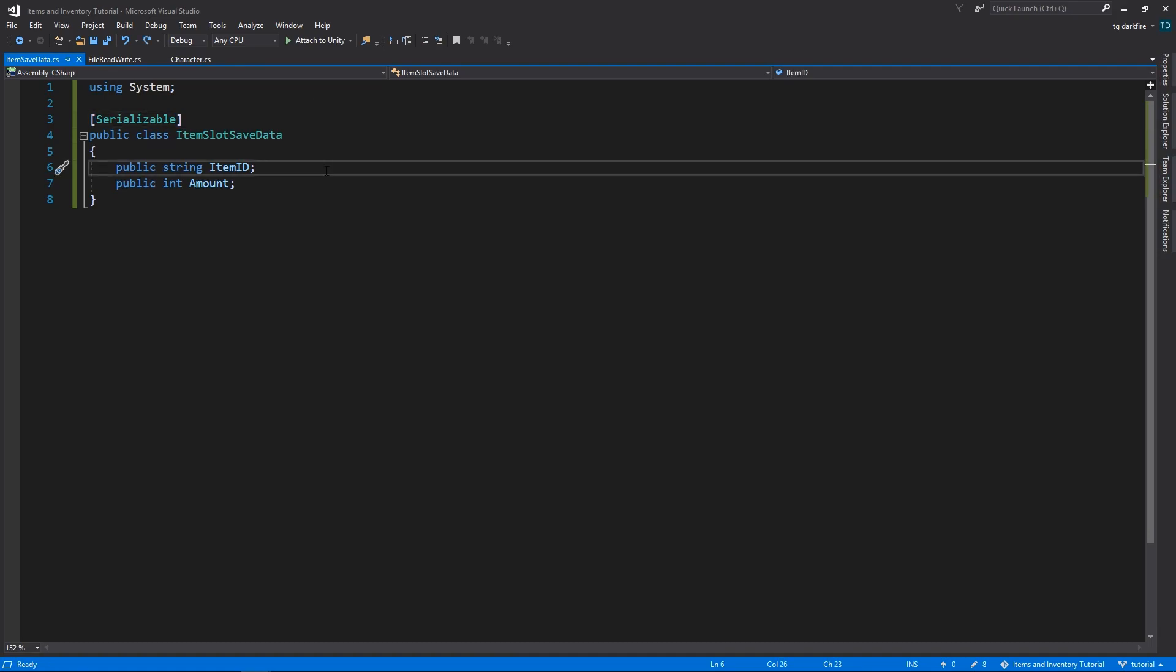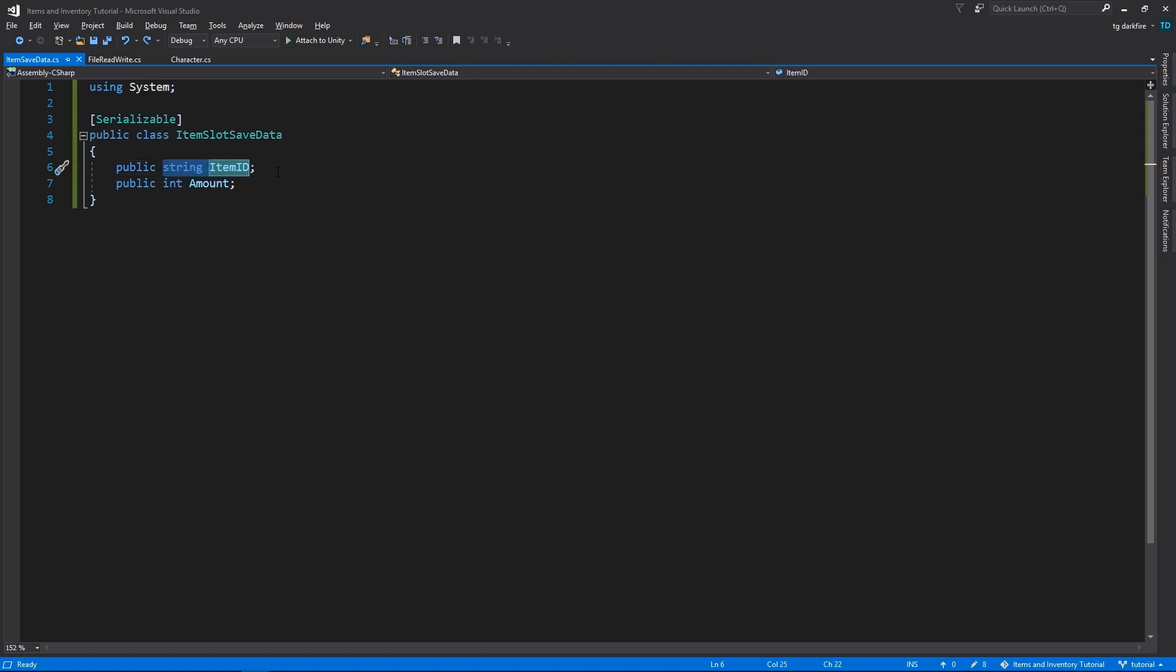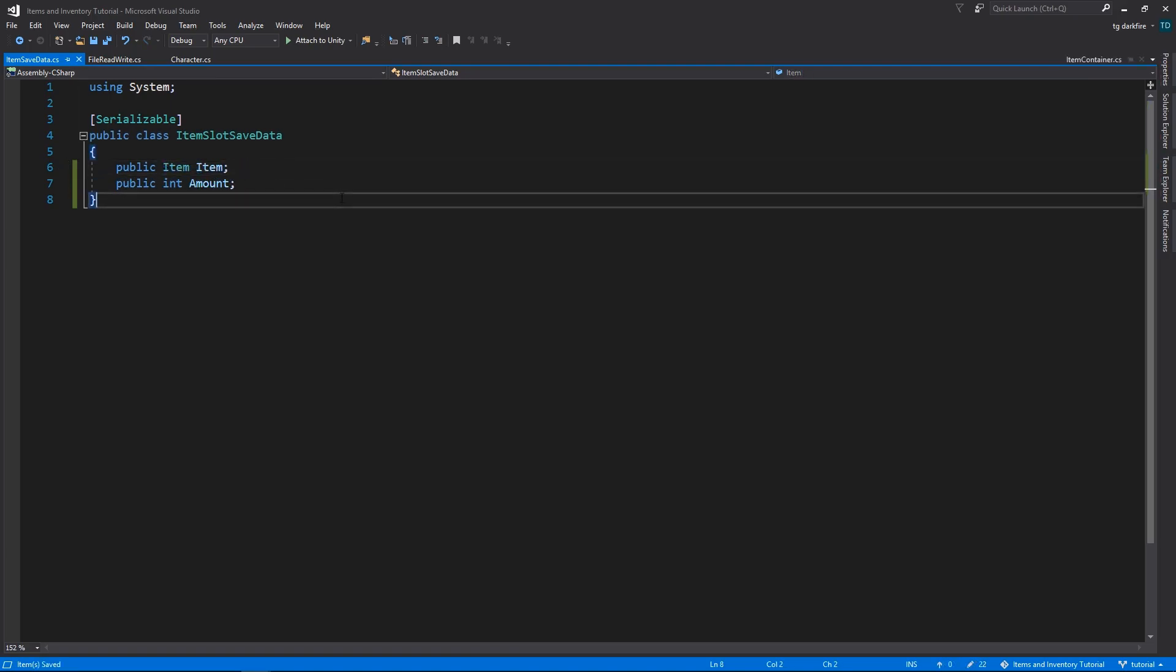Before we move on, let's discuss the two ways that we could use to save our items. As always, none of these ways is strictly better than the other, they simply have advantages and disadvantages. So the first way is the way that I chose to do it, which is by saving only item IDs. The second way is to save the item object in its entirety.